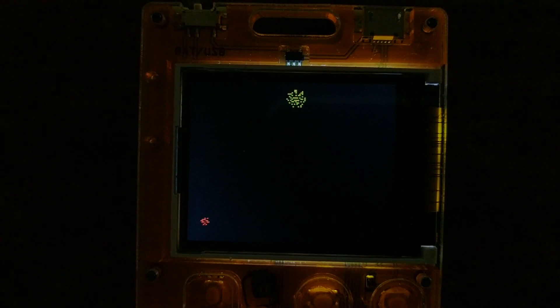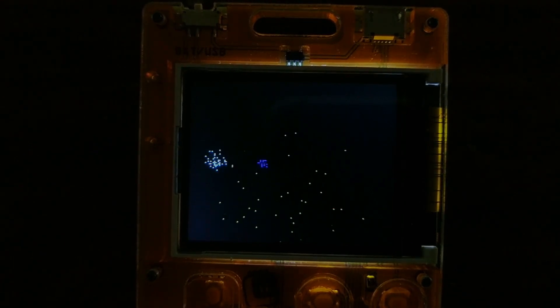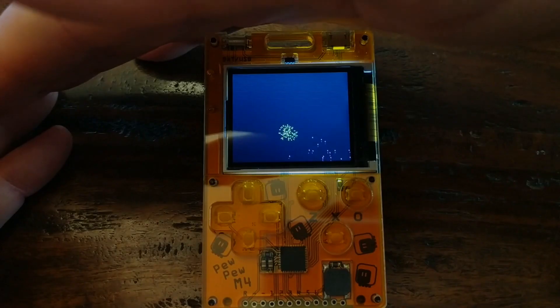So yeah, these are pretty interesting little devices. If you're looking to develop some handheld applications, especially if you're into Python, I would definitely recommend it.